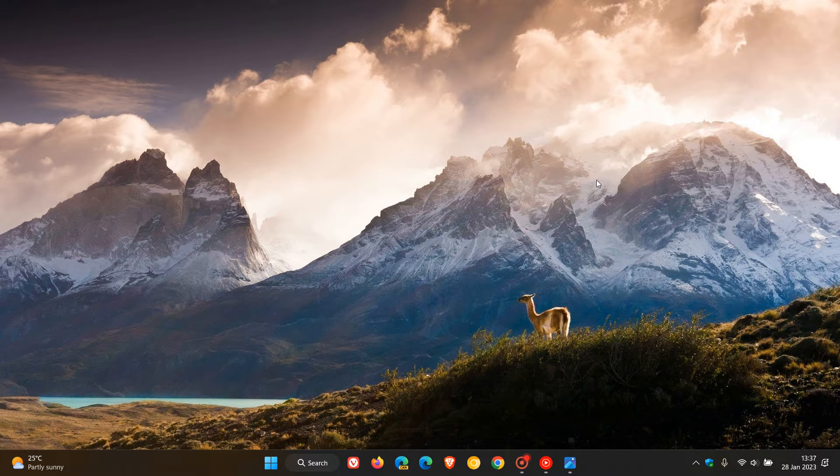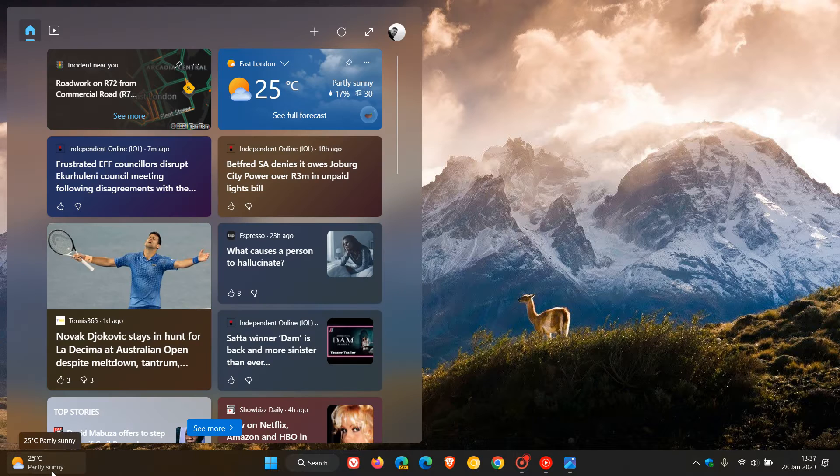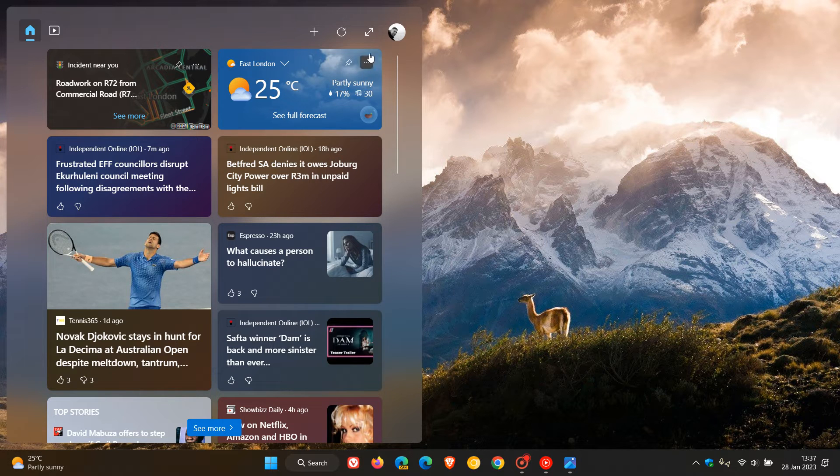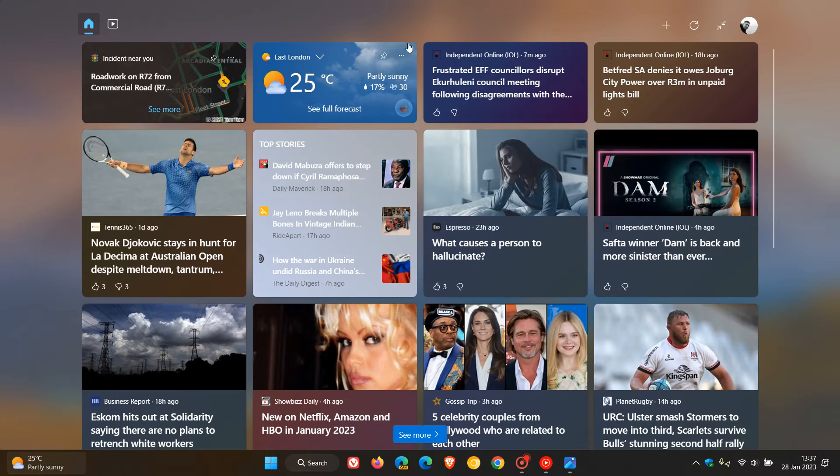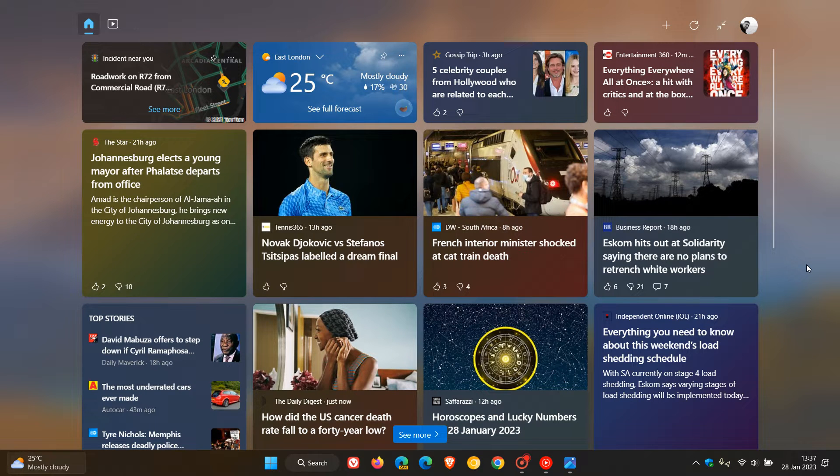Just to let you know that I have noticed actually overnight in my region that in the stable version of Windows 11 version 22H2, the full screen widgets is now available. And if we head up to the top right, expand to full view, and there we go. We now get the full screen widgets in Windows 11 22H2.